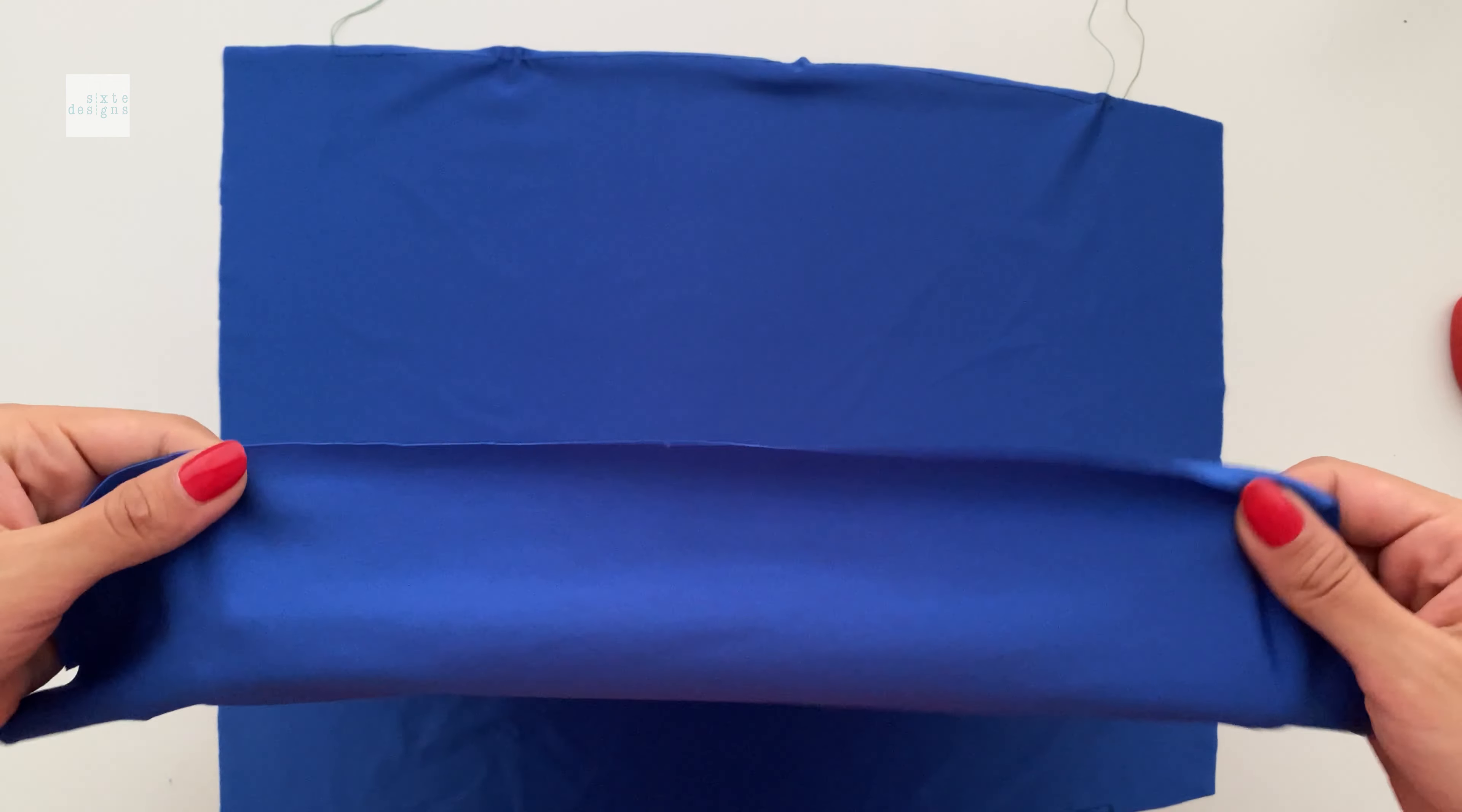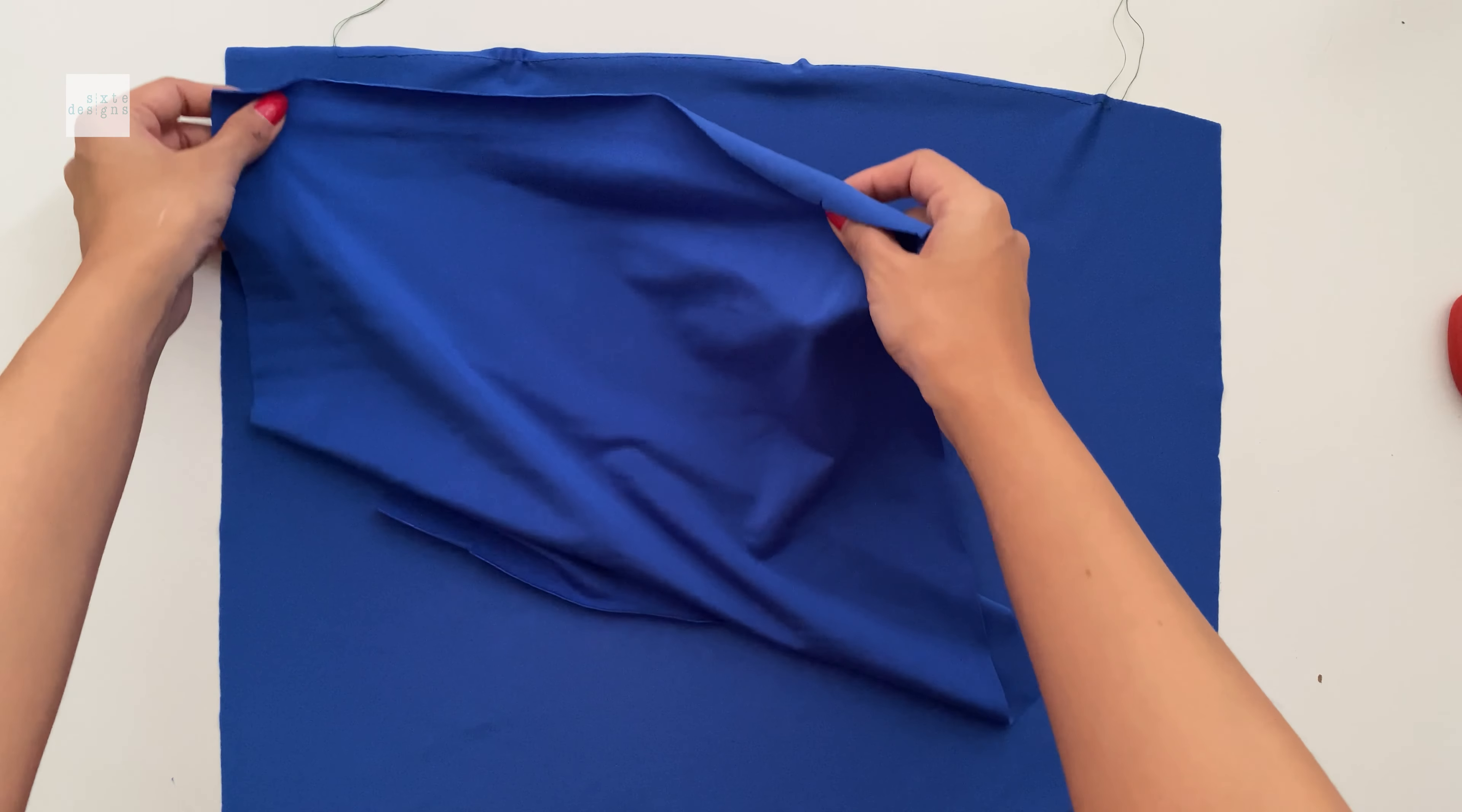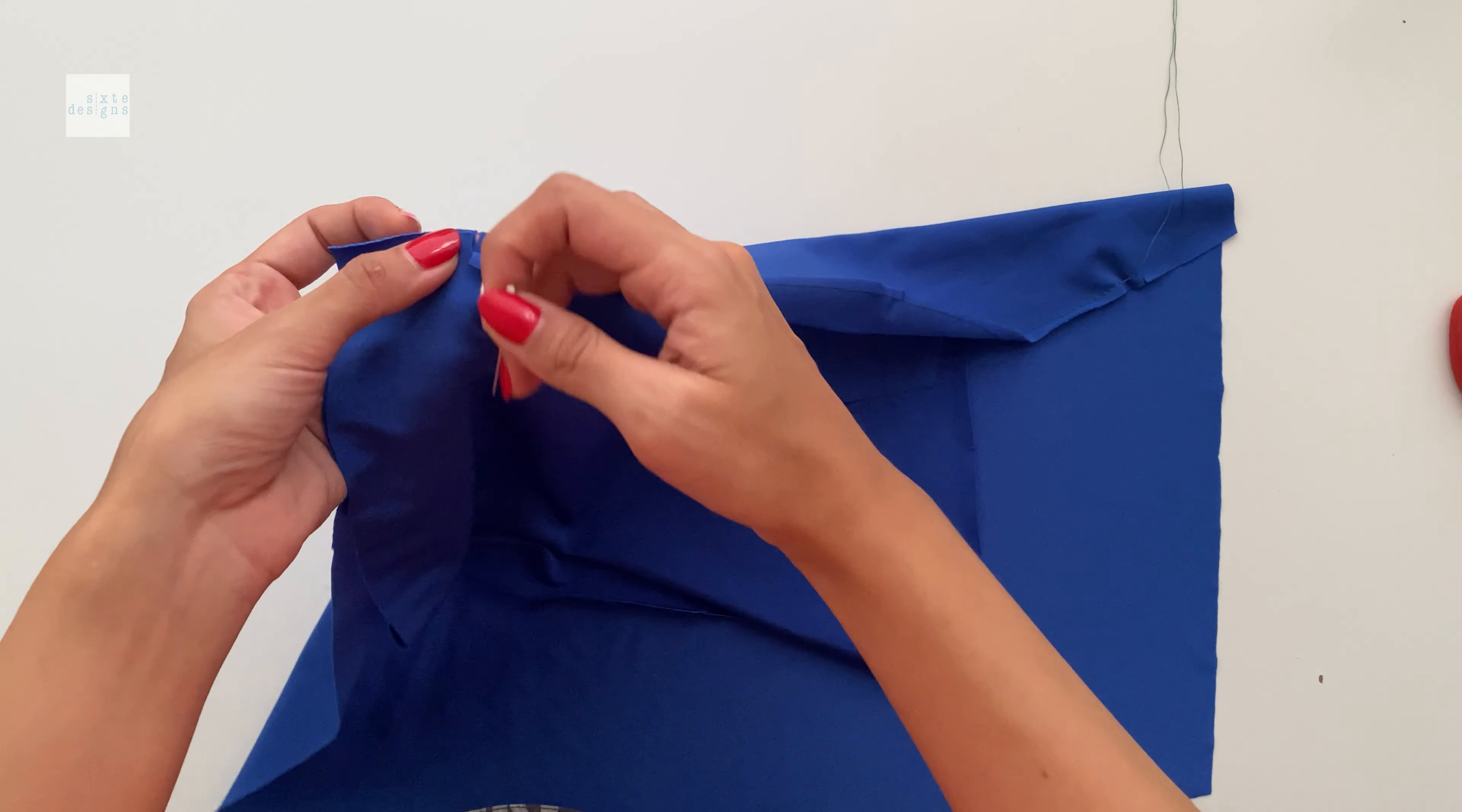And you're going to repeat that for both sides. So you'll end up with something like this. You can see the thread tails there. And now we're going to take the back piece and we're going to match it right sides together, making sure that we match those notches first. Now I'm using pins for this. I prefer pins for this. I'm using silk pins.